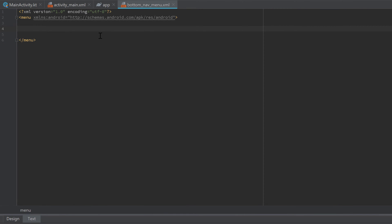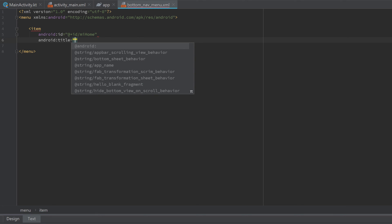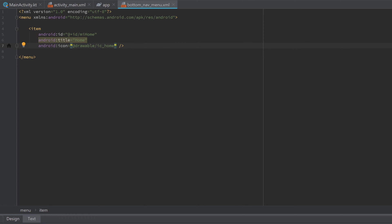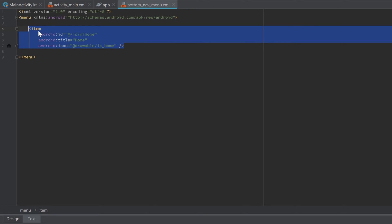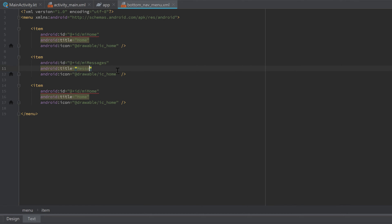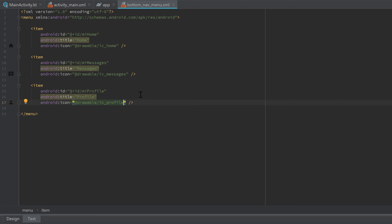Now we can create our menu with those icons. Open a new tag and write 'item'. Give it an id of mi_home for our home menu item, a title of 'Home', and set the icon to ic_home, then close that tag. Copy that whole tag and paste it two times below. Change the second id to mi_messages, the title to 'Messages', and the icon to ic_messages. The third one is mi_profile, the title is 'Profile', and the icon is ic_profile. That's it for our menu.